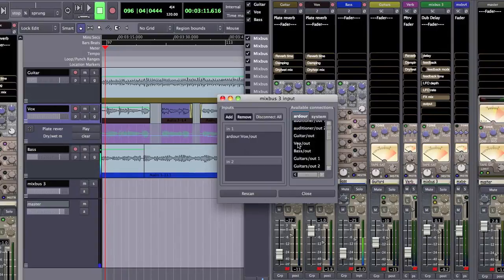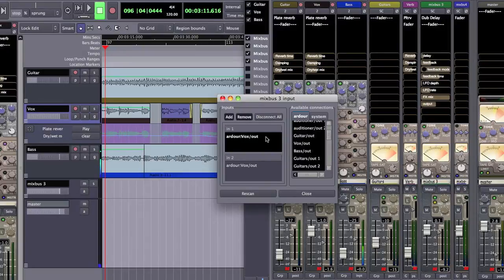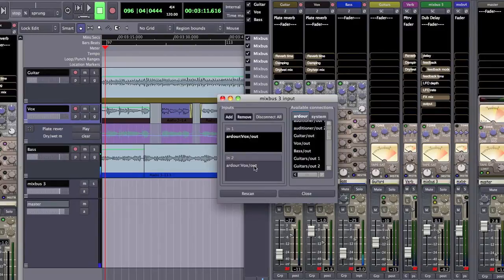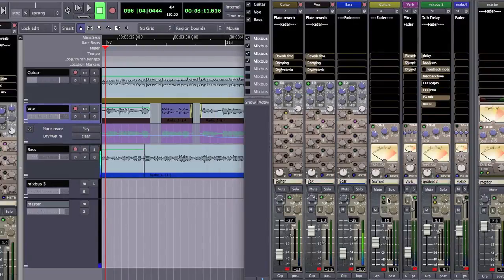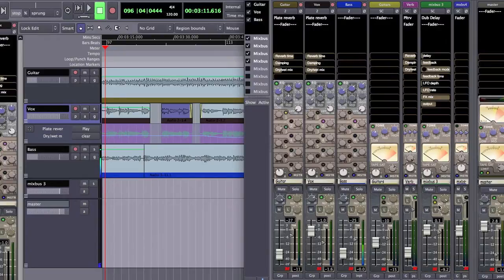So we're going to assign that same output to both inputs of our sidechain. So I did that by clicking it, single clicking. I can single click to remove either of these routings. So this dialog takes a little bit, it's a little tricky to learn, but it's actually very quick and easy. You single click to add and remove things from your routing. So now we're all set up, we've got our sidechain turned on.